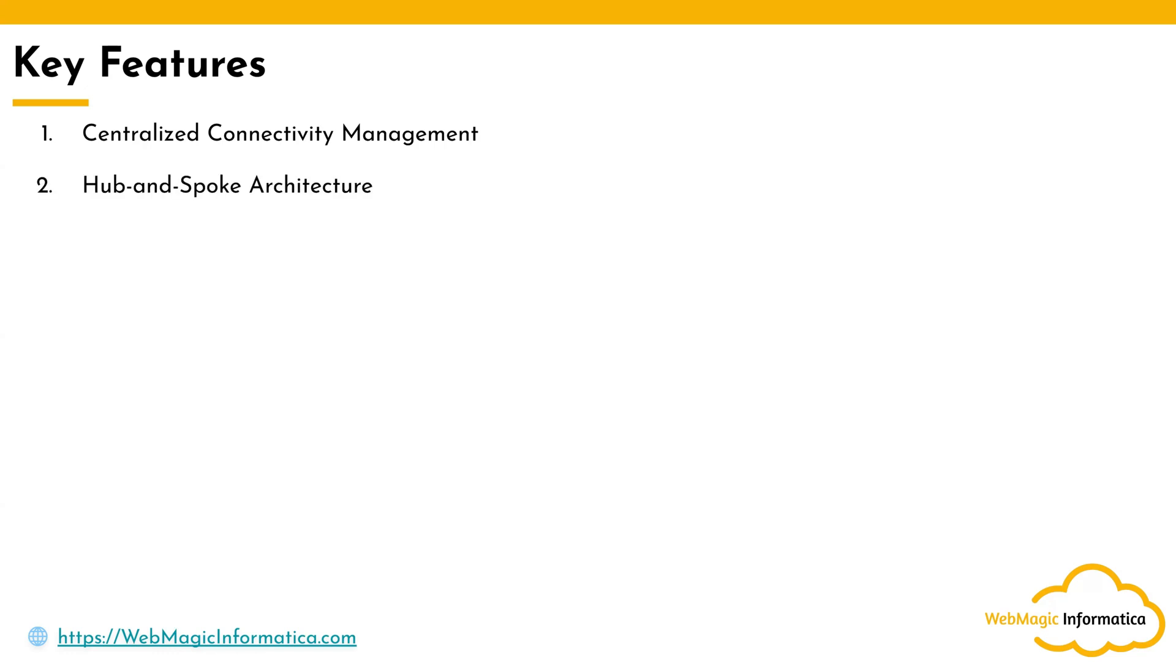It helps you create hub-spoke architecture where the hub serves as a central point in Google Cloud where all the connectivity is concentrated, and spokes basically represent resources such as VPCs, on-premises networks, or other cloud environments connected to Google Cloud VPN.